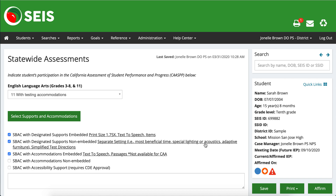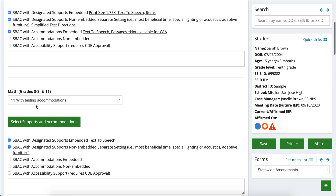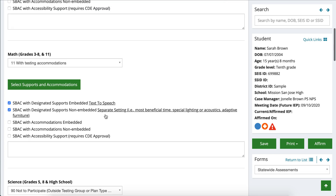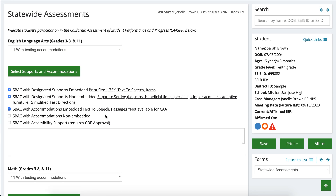Any of the modifications or accommodations that you are going to be adding in the statewide assessments page also need to be reflected on the service page as well. So in the sections for English language arts, as well as math and science, I'm going to go through the same steps — you're just going to adjust it for each of those tests.